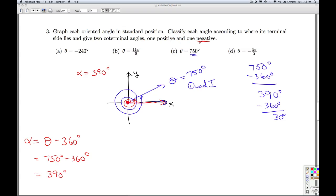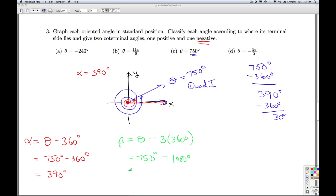To get a negative coterminal angle, I'm going to have to subtract even more. If I subtract 360 degrees, I'm still positive. If I subtract another 360 degrees, still positive. So I'm going to have to subtract three revolutions total: 750 degrees minus 1080 degrees, which gives me negative 330 degrees. To graph this, I start vertex at the origin, initial side positive x-axis, and rotate around 30 degrees shy of one revolution — which lands me right there. That'll do it for part C.